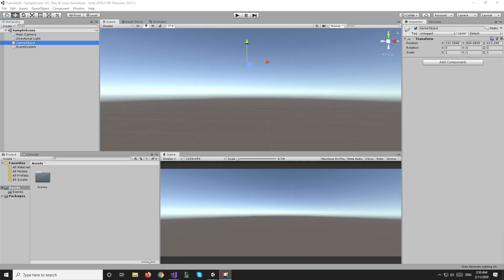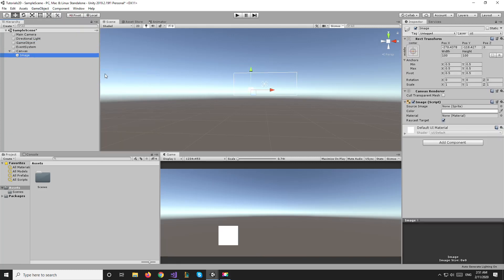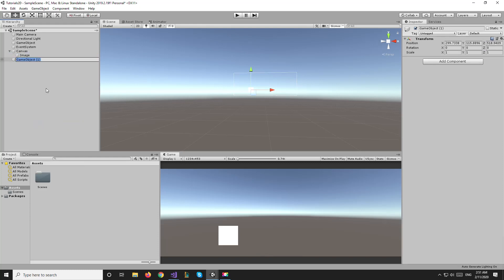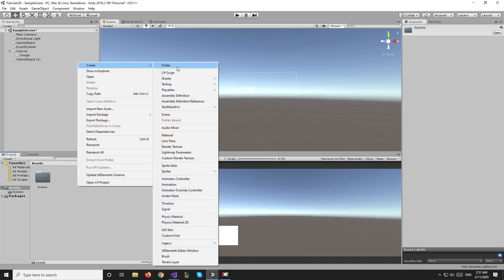Hello everyone and welcome to a new Unity tutorial video. In this video we're going to be going over how to convert between screen space to canvas coordinates, covering all three different render modes: overlay, screen space, and world space. To get started, we'll create a UI image element, and the idea is that wherever we click on the screen using the mouse, that image should go there.